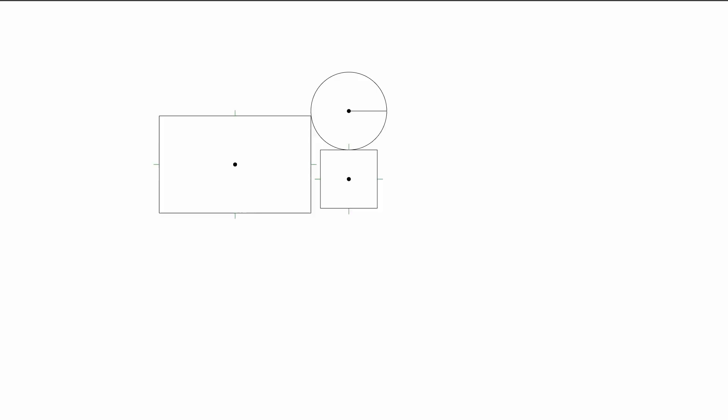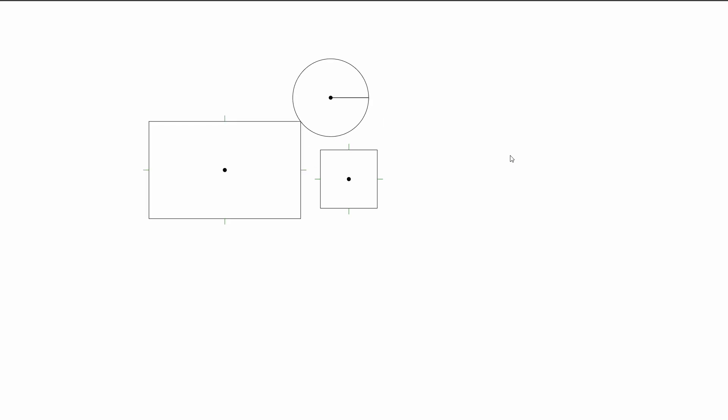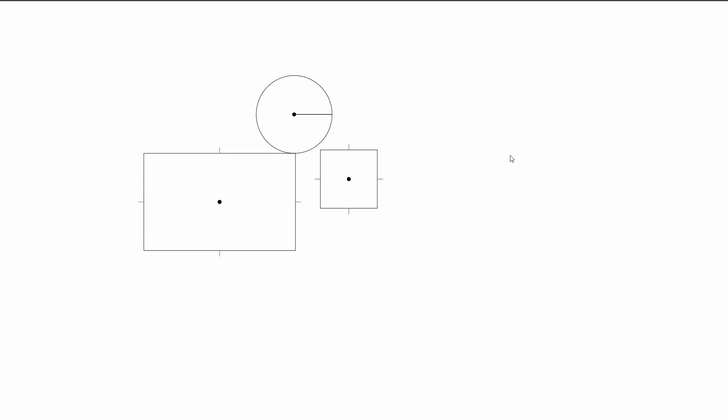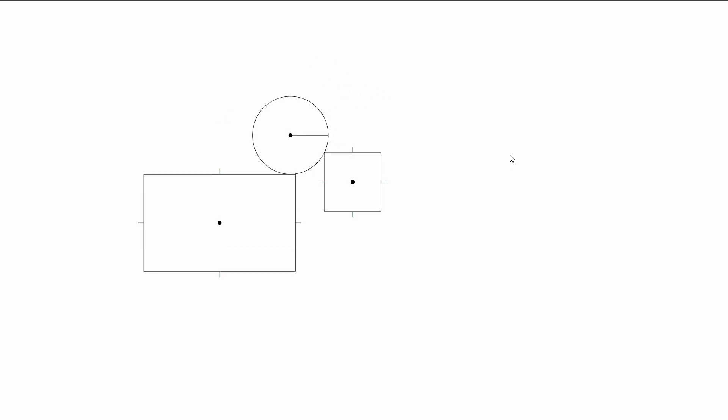Then we have collision detection between circles and polygons where we can push them apart.